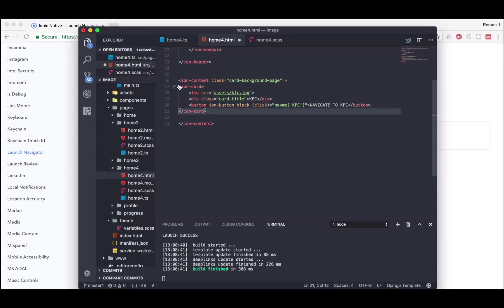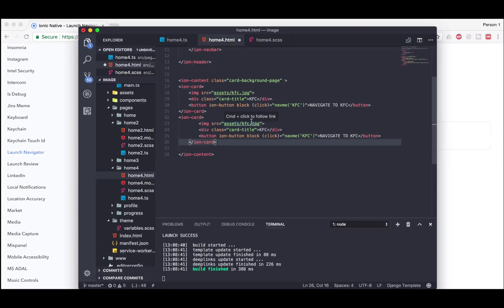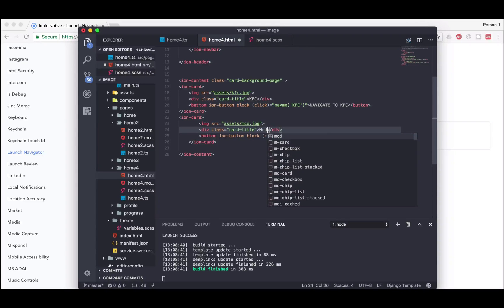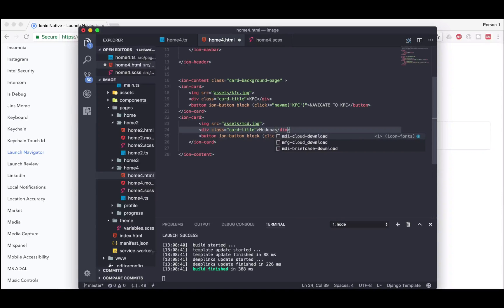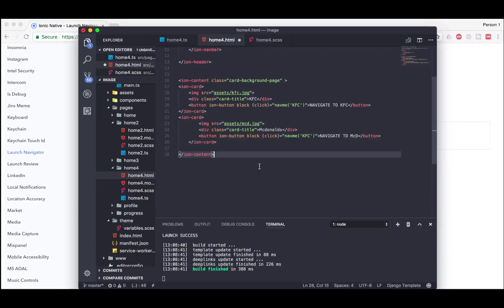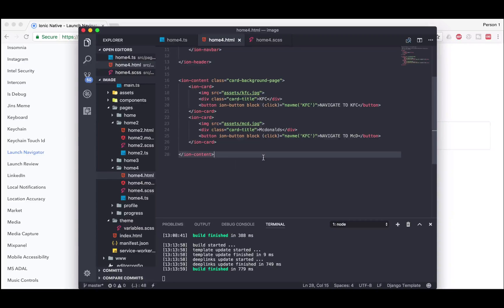Now we have created one card. In the same way we should create the second card. I'm going to copy and paste and change the title and image. Here I'm going to use mcd for McDonald's, and for the card title I'll use McDonald's. Now same over here I'm going to remove KFC and use McDonald's. Let's go ahead and see this — it's building now. I need to change the address right over here and pass it as a parameter in the navi function.